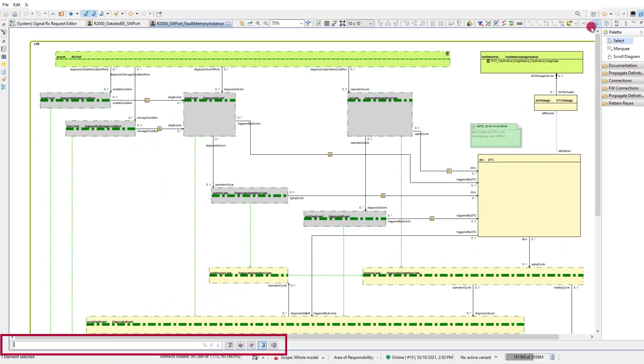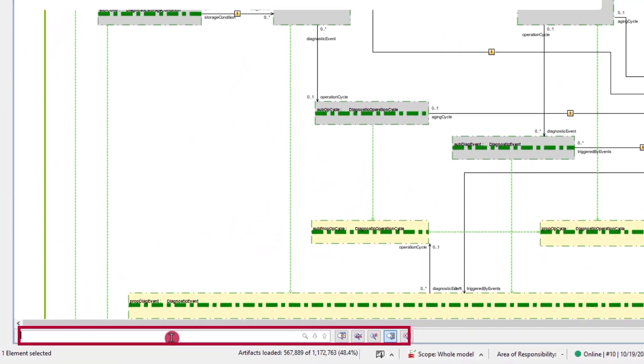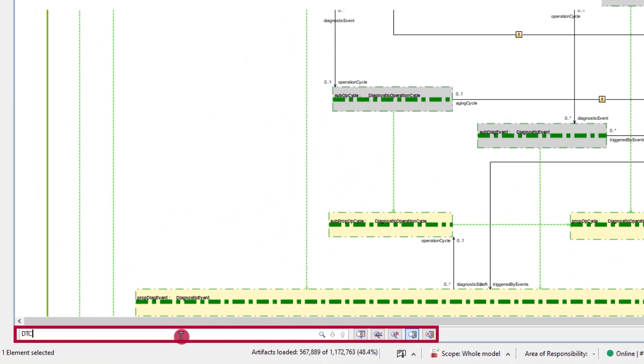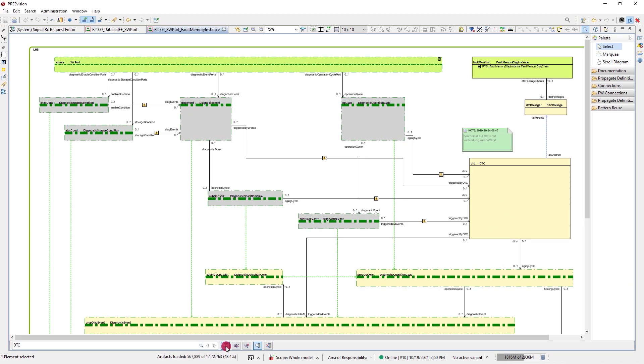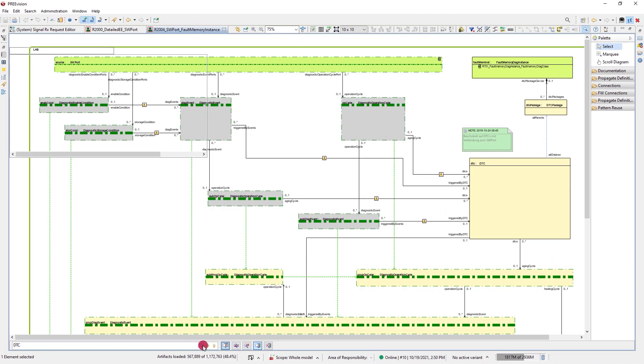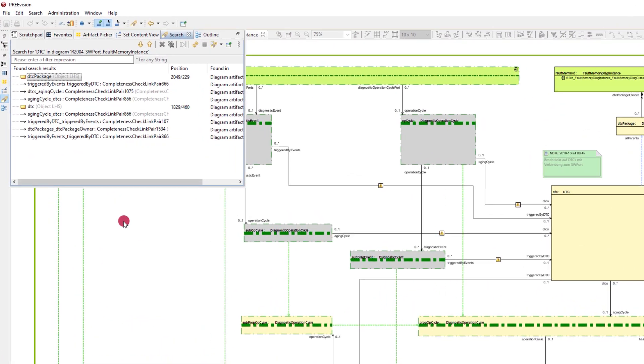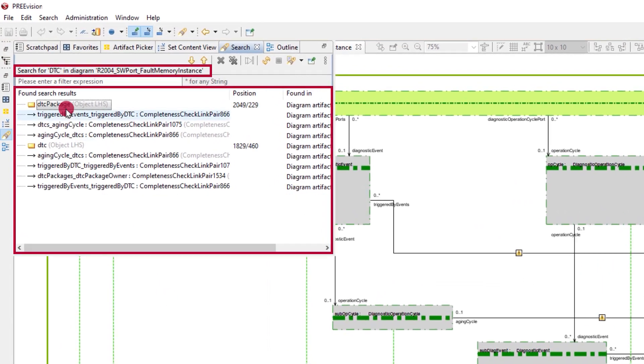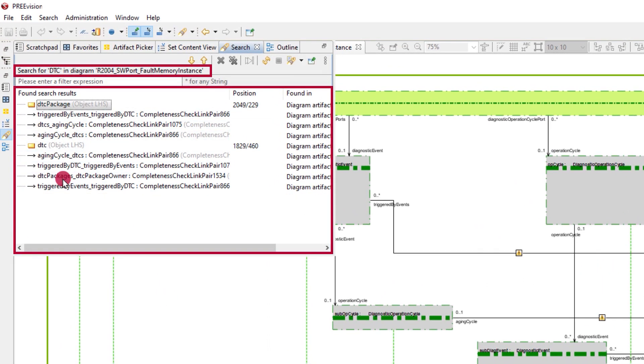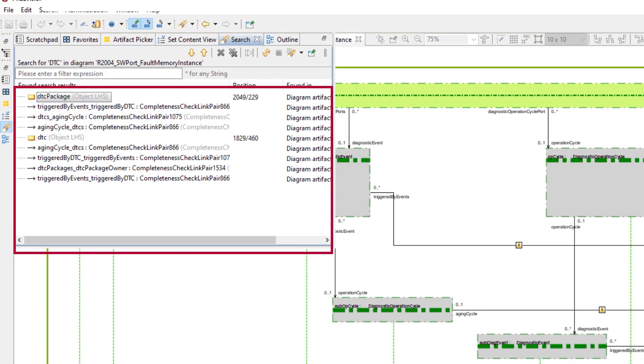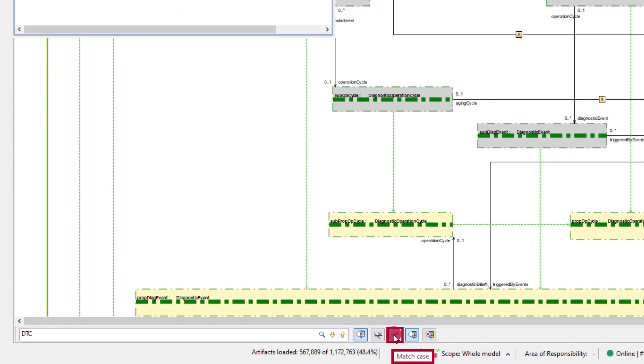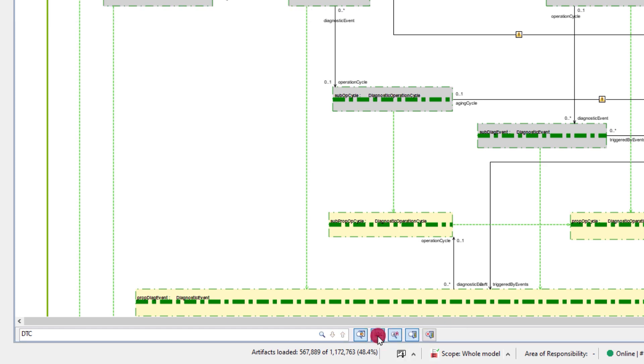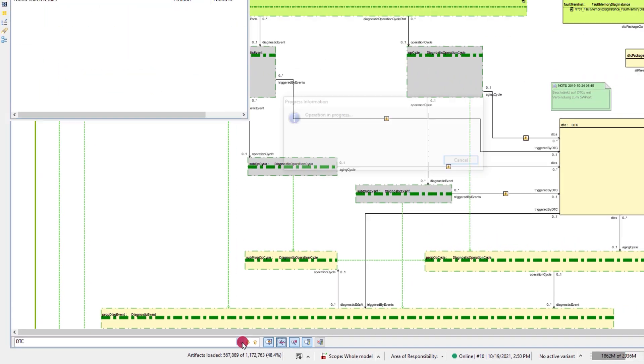In the second diagram we'd like to look at diagnostic trouble codes and selected to show search results in the search view. You will get a good overview that is easy to browse. By using the options match case or match whole word, the list of possible hits becomes short.